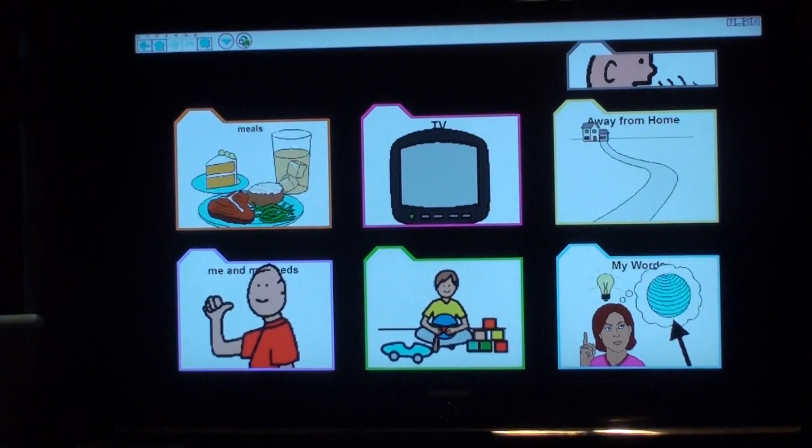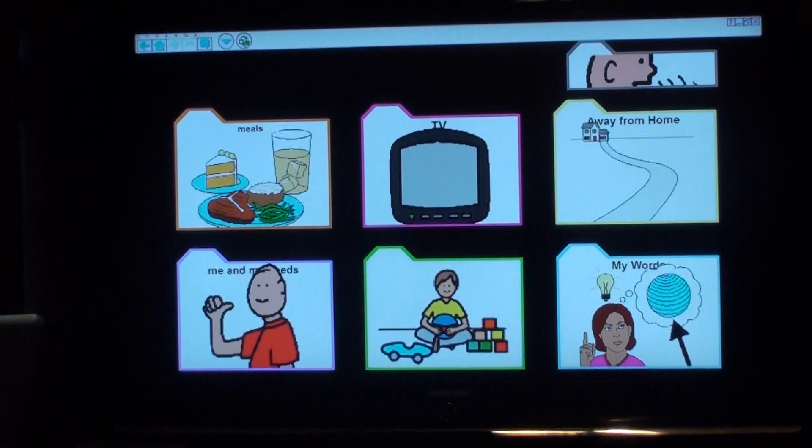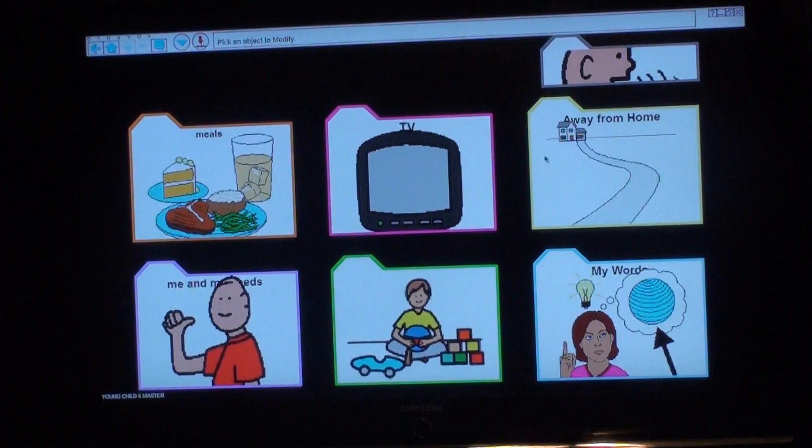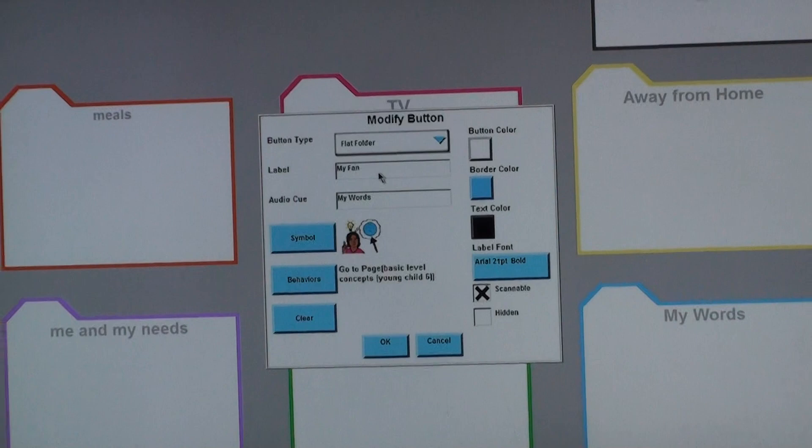Pre-programmed pages make it a lot easier because all the buttons and links are already in place and you just have to modify a few things. When we started, the master page was similar to what we have now but a little different, so we've modified it. There's still one button on this page — the My Words page button — that Rochelle never uses. So I'm going to teach you how to modify a button by changing that one. To do it, you just click on the modify button, go down to My Words, and a menu will pop up. We're going to change the My Words button to My Family, just by changing the name.